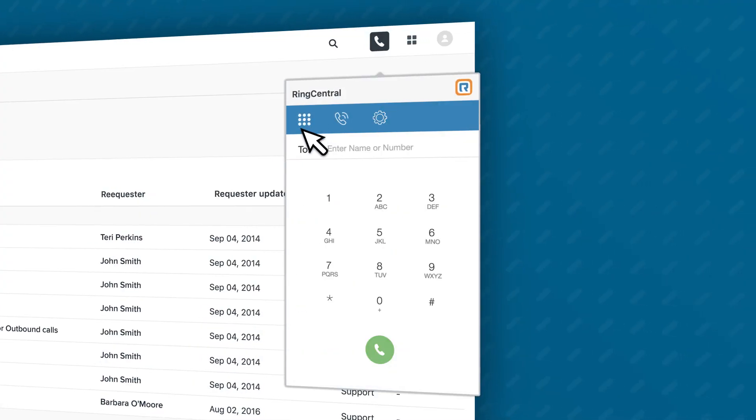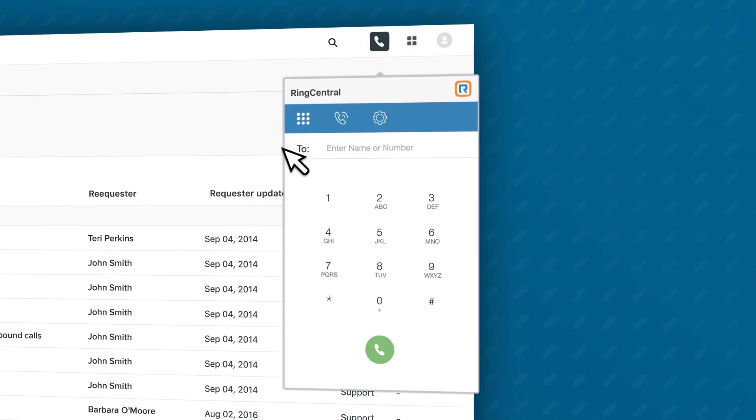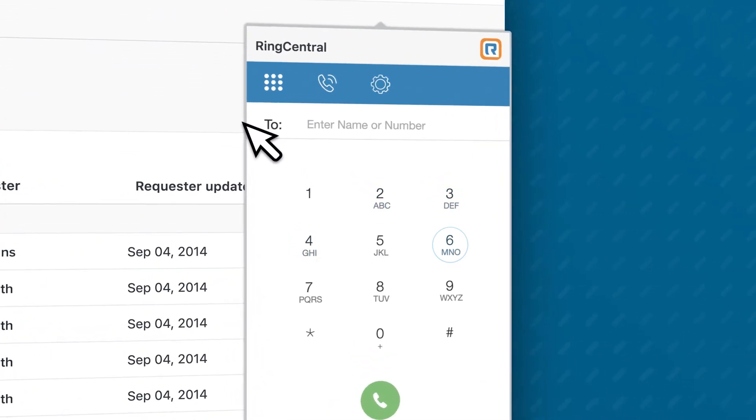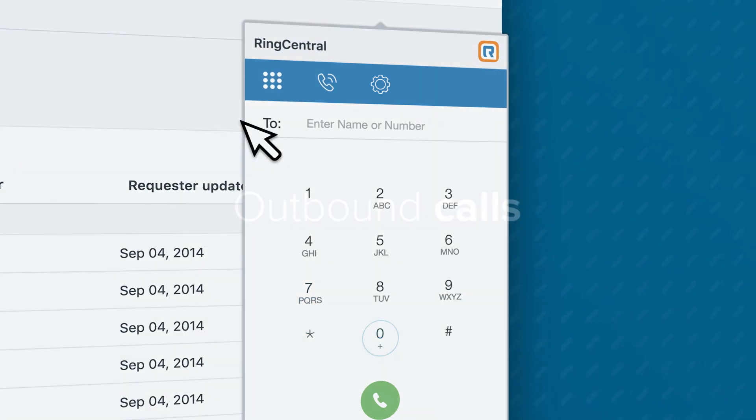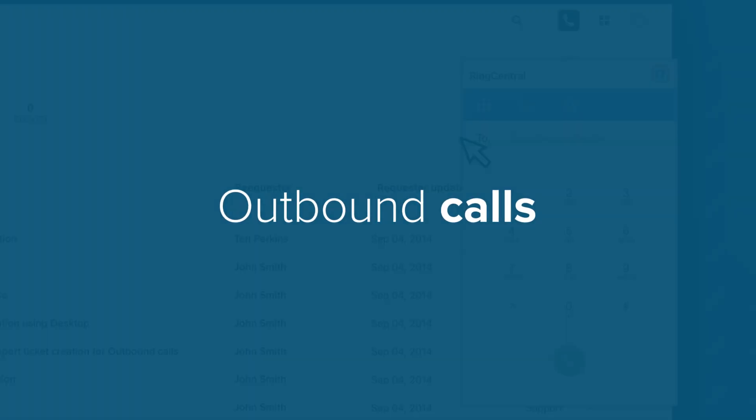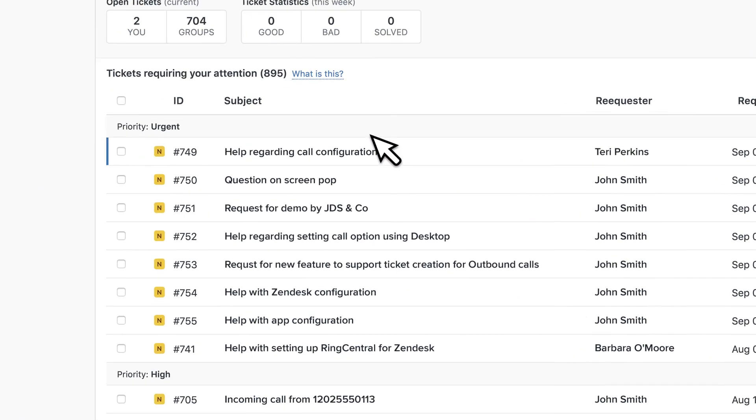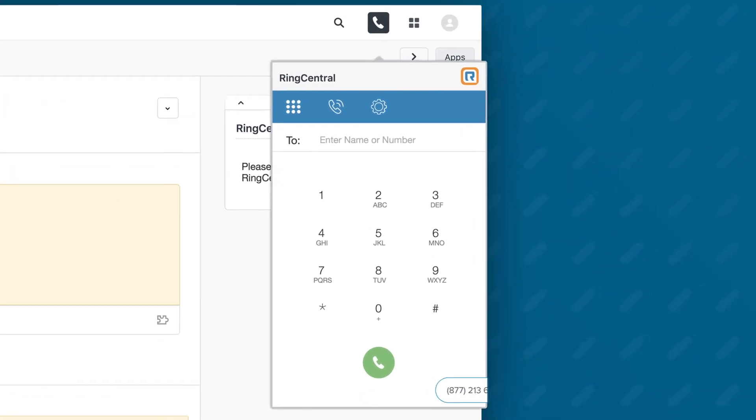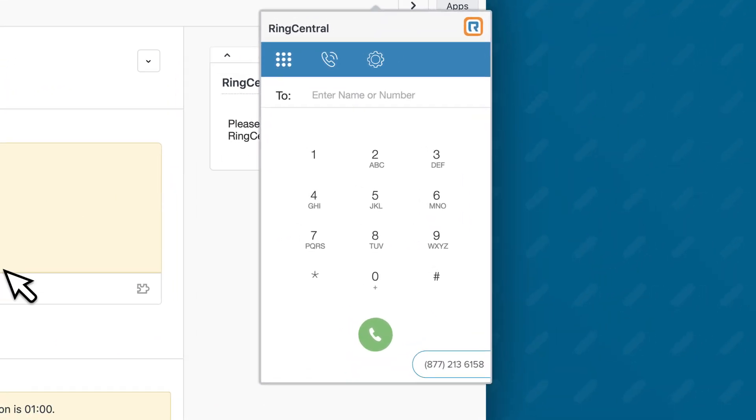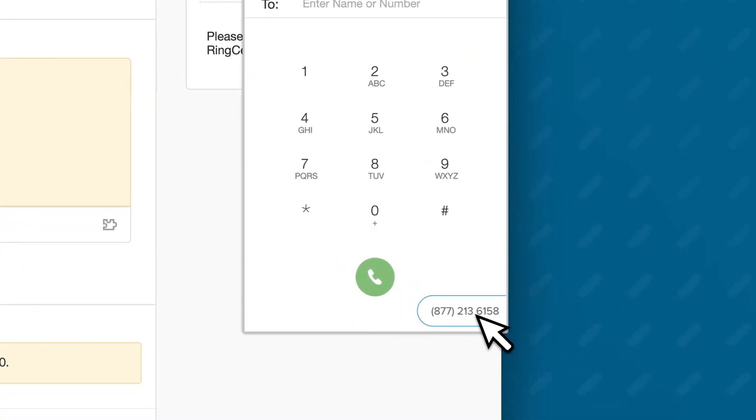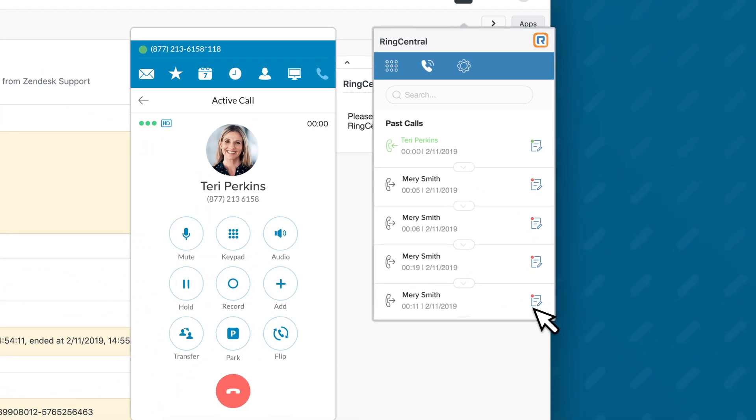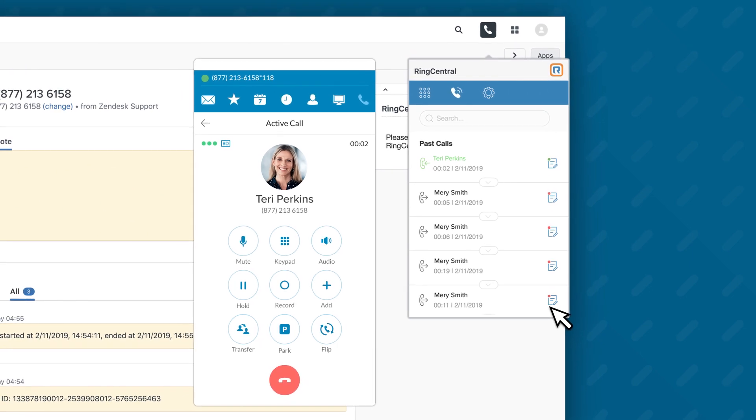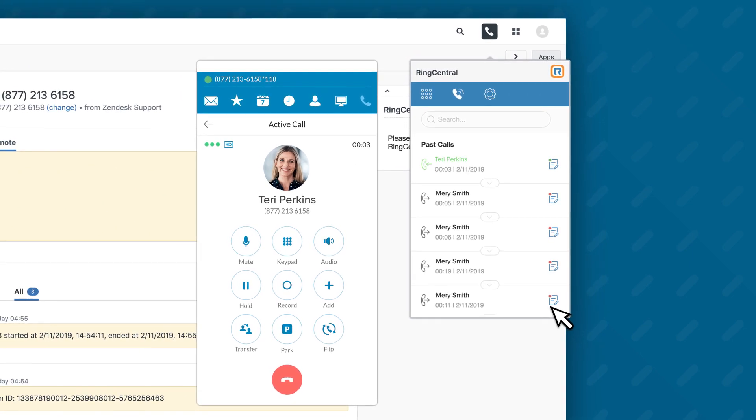To make a call, simply click a number or use the intuitive RingCentral dial pad. Just select a contact or account within Zendesk, and the number immediately populates to the RingCentral dial pad. Not only does this speed up a repetitive task, it also prevents costly misdials.